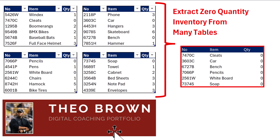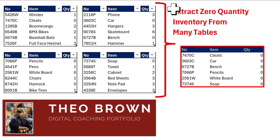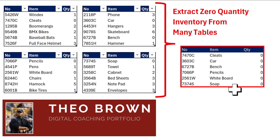Hey, Theo Brown sent in this great question: there are multiple Excel tables with inventory, and I need to extract only the records where the inventory quantity is zero. And he wanted to do it with an Excel formula.